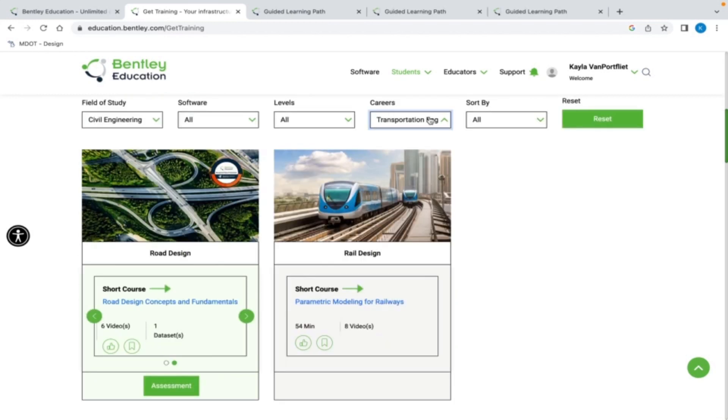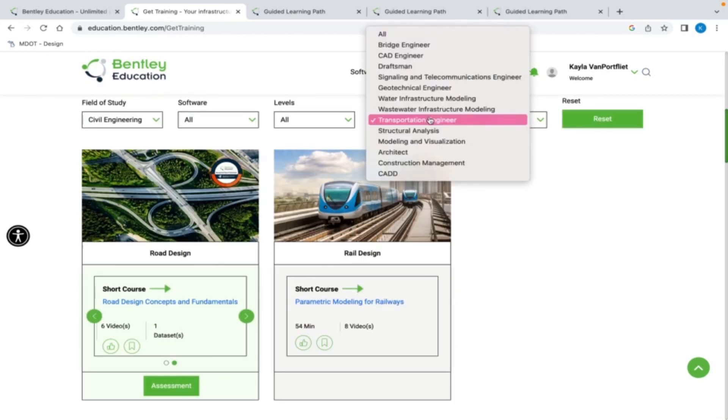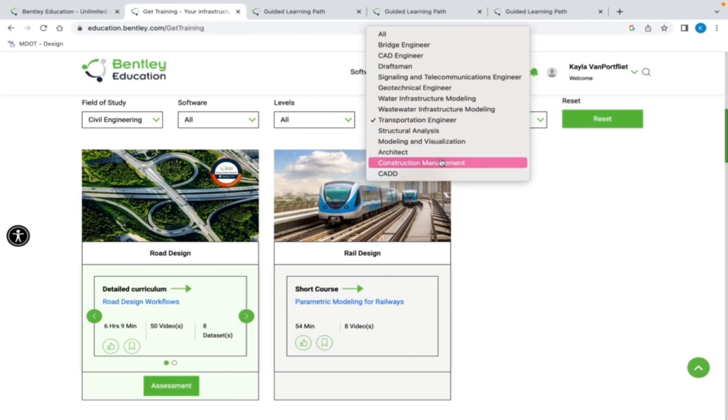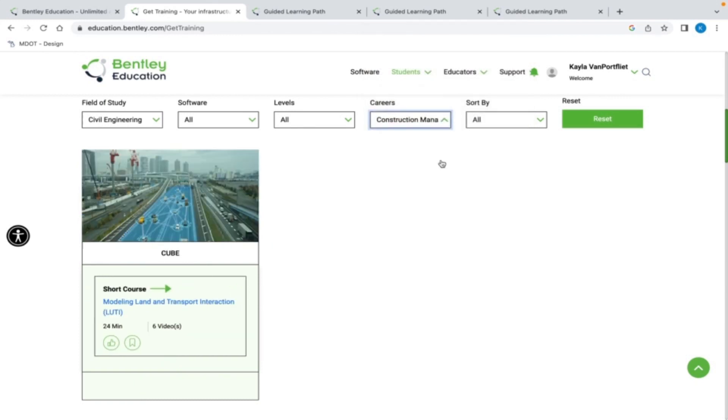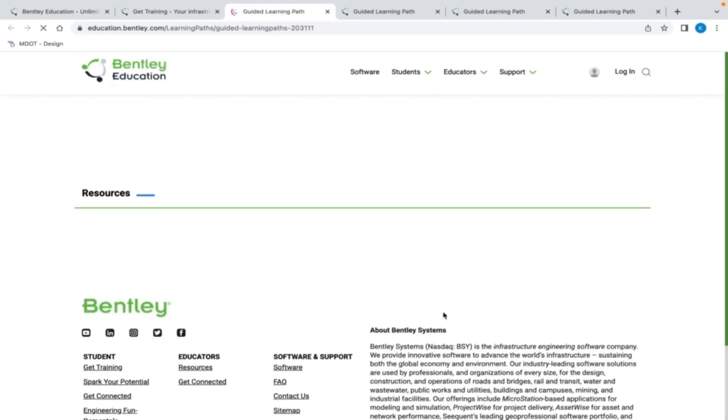If I change my career selection, say to Construction Management, different training videos are now available to me. Here's an example of what this training may look like.